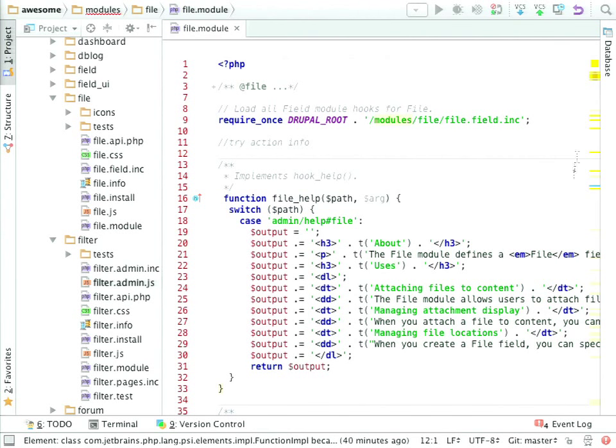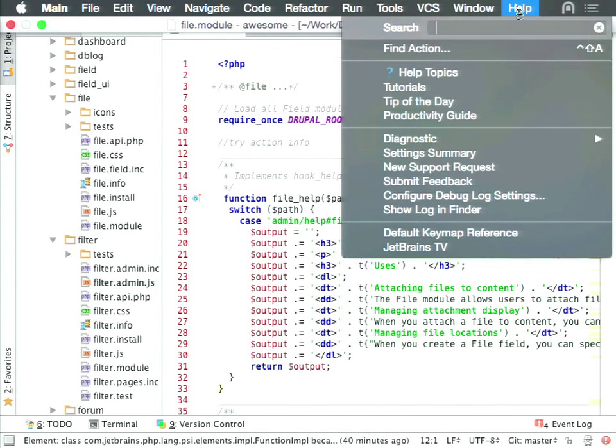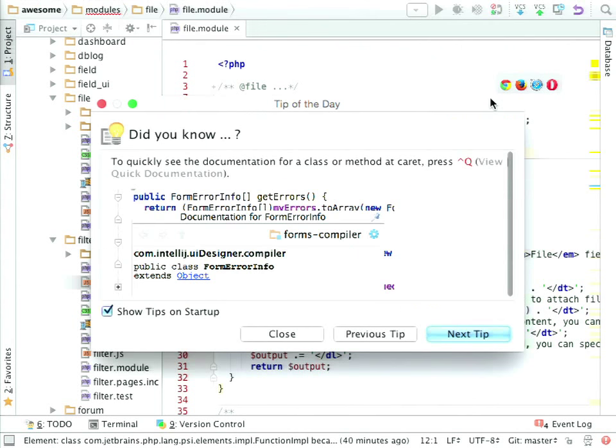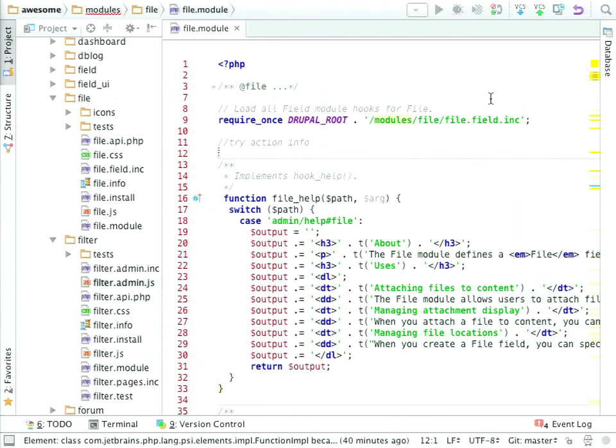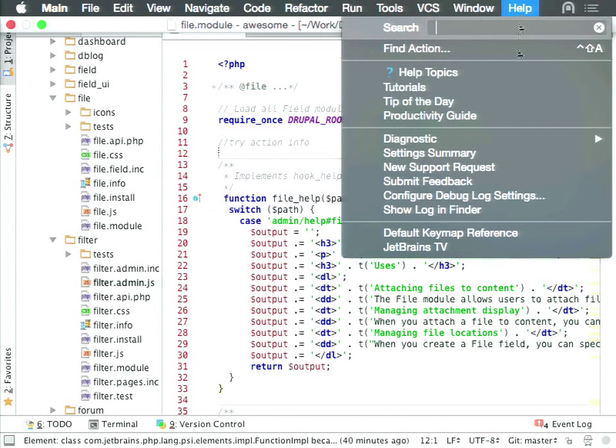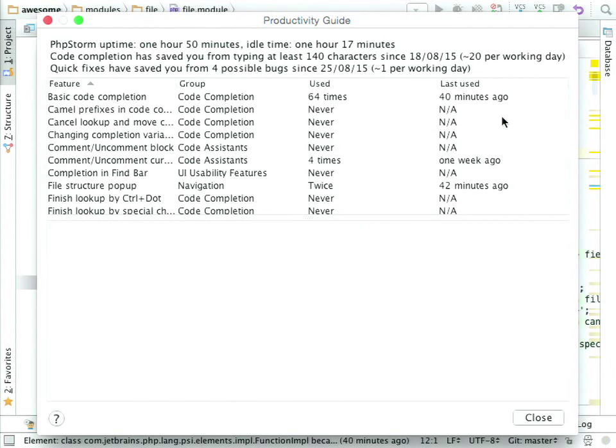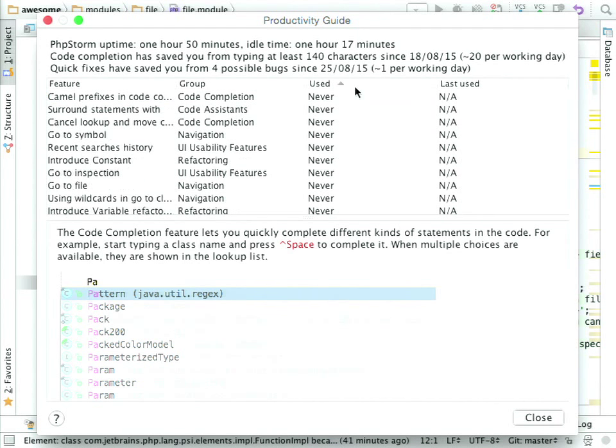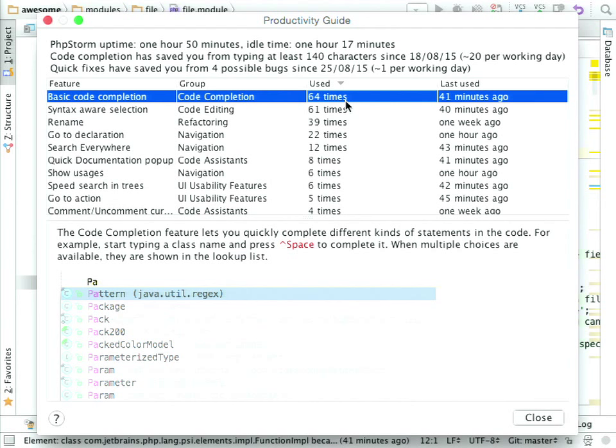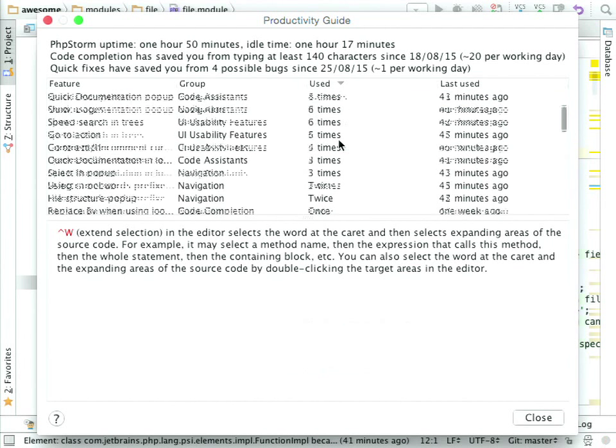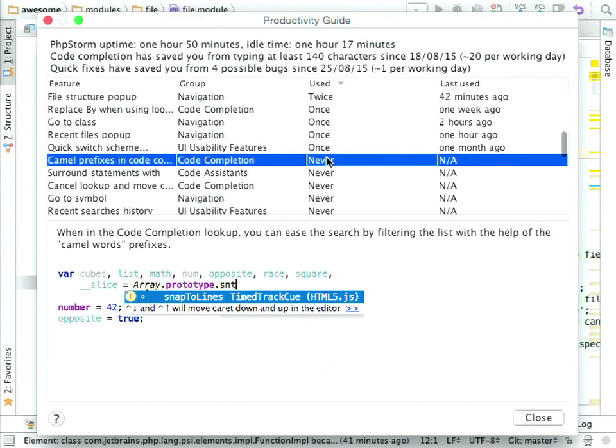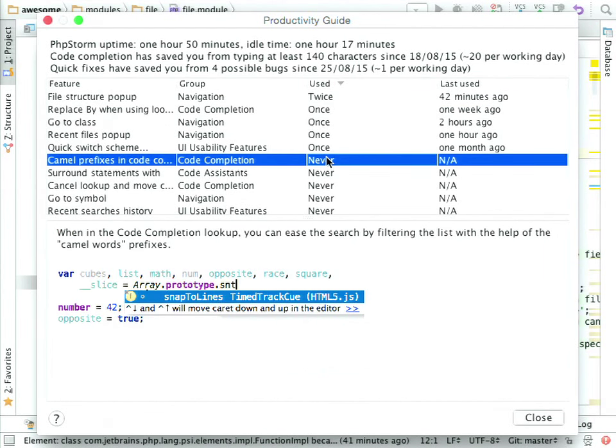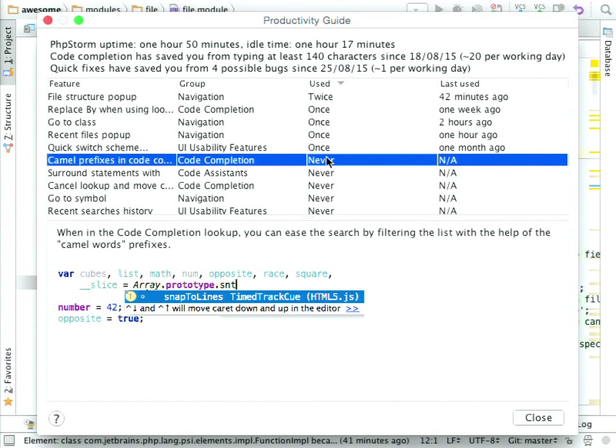Everybody knows the thing, the boring thing called tip of the day, which bothers everyone in every product on desktop until now. But we have something opposite. The thing is called productivity guide. And whatever you didn't use PHPStorm at all, or have used it for a day, or for a week, or for a month, I really suggest you to go to the help menu, open productivity guide, and check out what it tells you. What features have you used, how much, and most importantly, what features haven't you used yet. I suggest you to try them at least once.